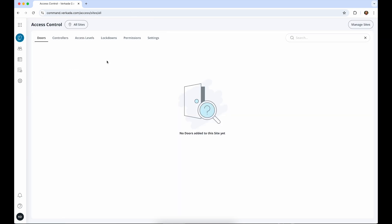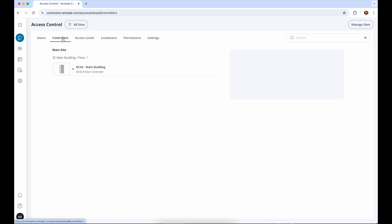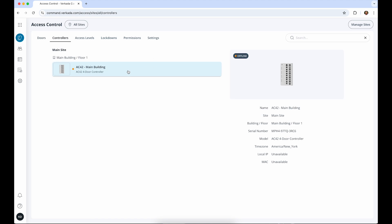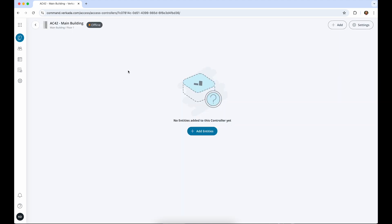From the Access Control page, click Controllers from the top menu and select the controller that your door is connected to. After selecting the relevant controller, click Add.